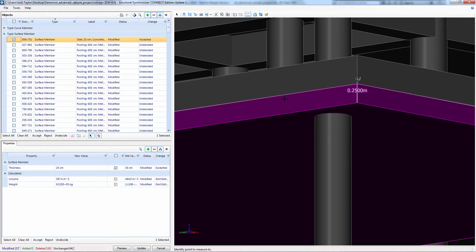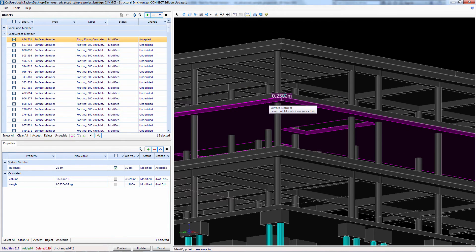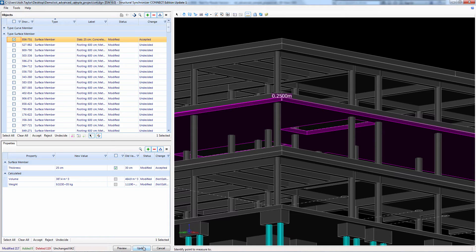The object directly above the slab is the applied surface load and can be turned off in the view for clarity if desired.